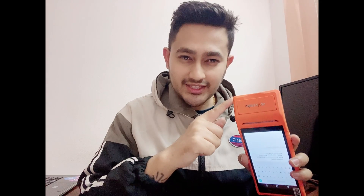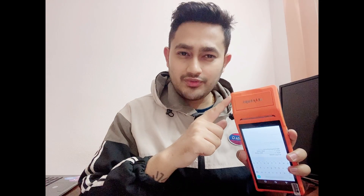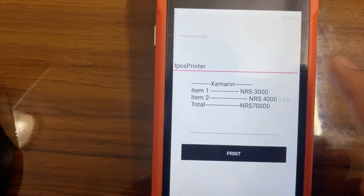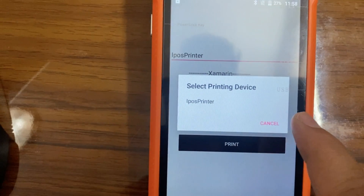In this video we'll be creating a Xamarin Forms Android project for a wireless POS machine where we'll be printing receipts via a wireless POS machine. It's really easy to create a Xamarin Forms Android project and integrate it with this type of hardware POS machine. Here you can see I have selected the IPOS printer.